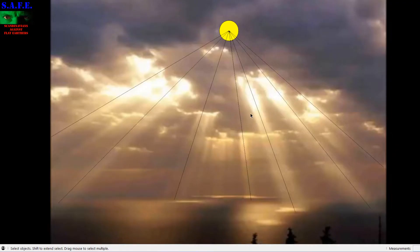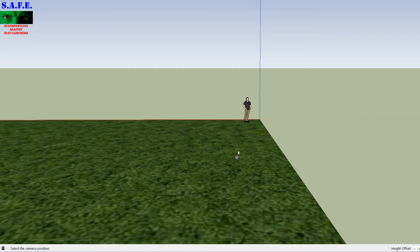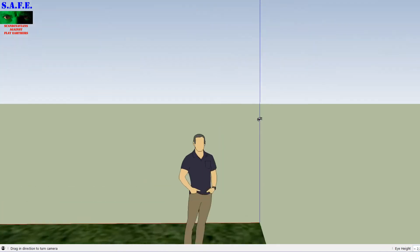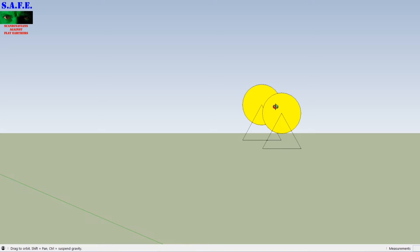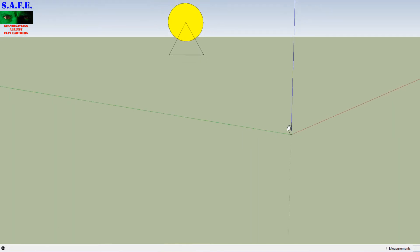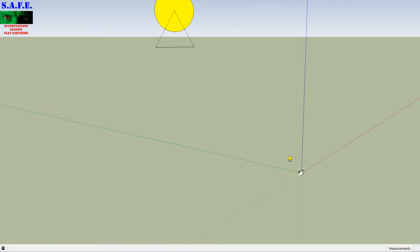And here is that crepuscular rays image with the lines pointing towards the sun through the clouds. But we actually have something called perspective. This is the small and local sun with the crepuscular rays, and the one behind here is actually 400 times bigger and 400 times further away — from SketchUp Dave. So this is perspective.